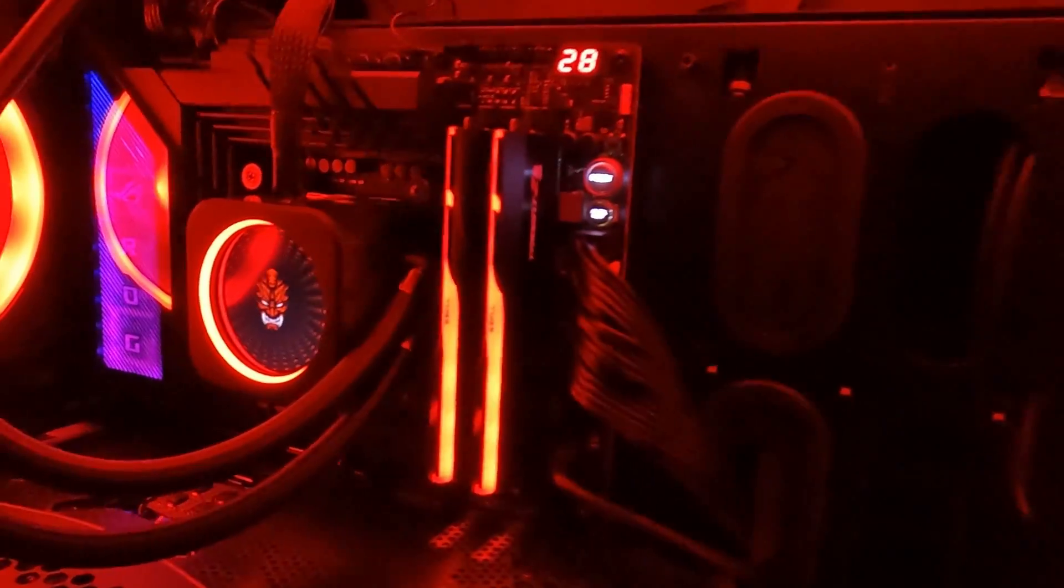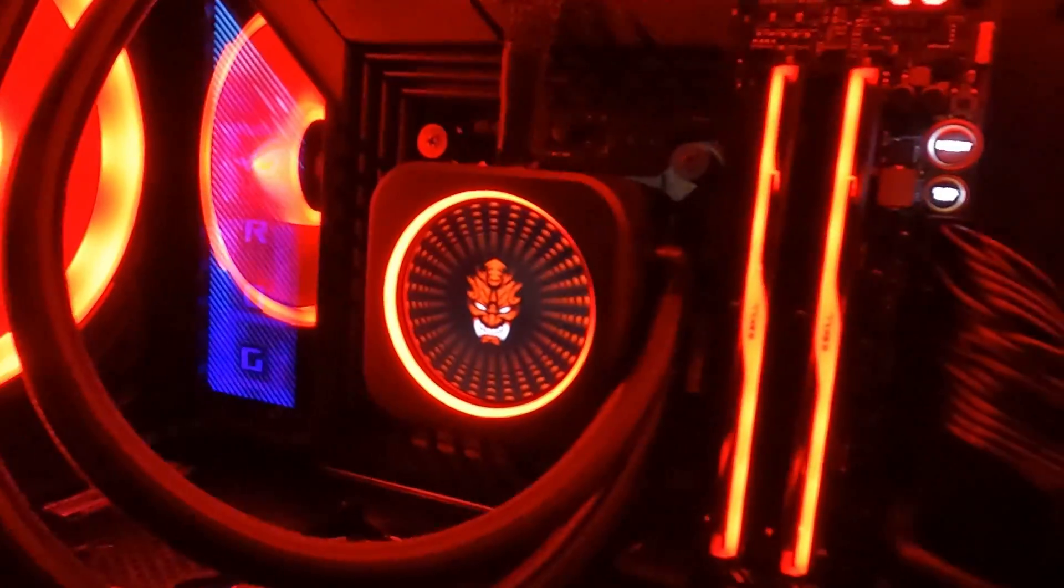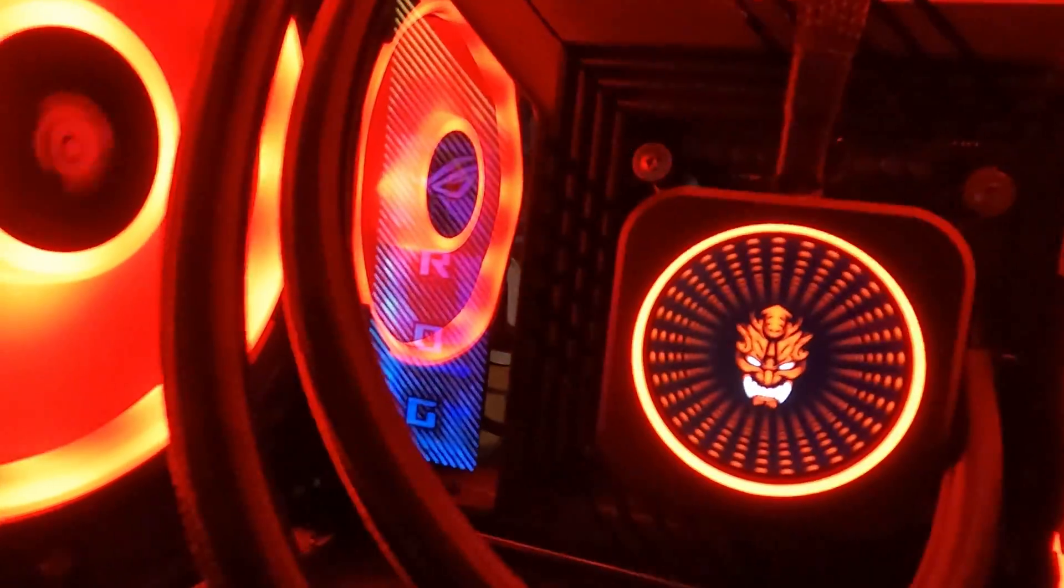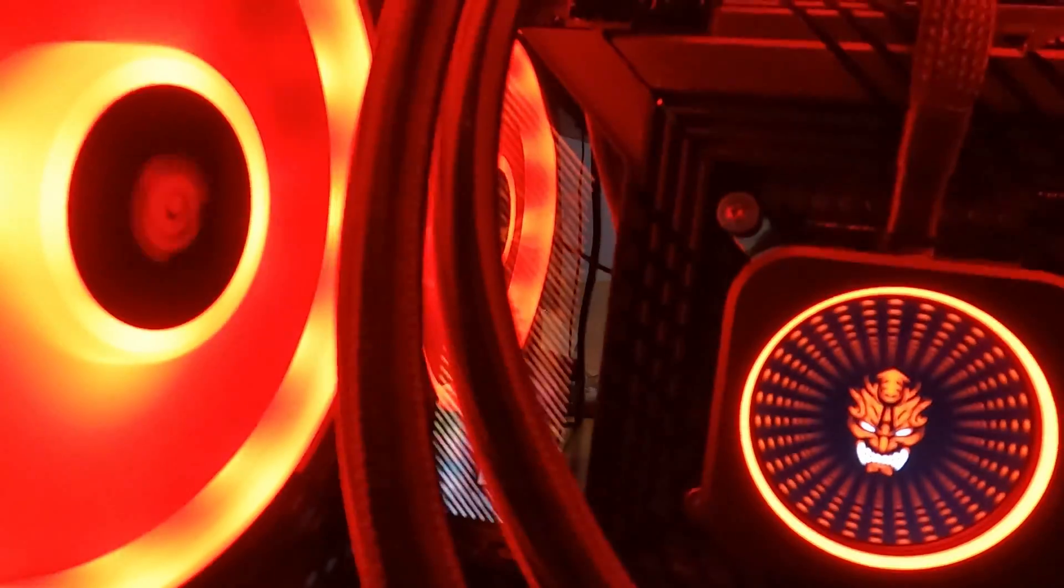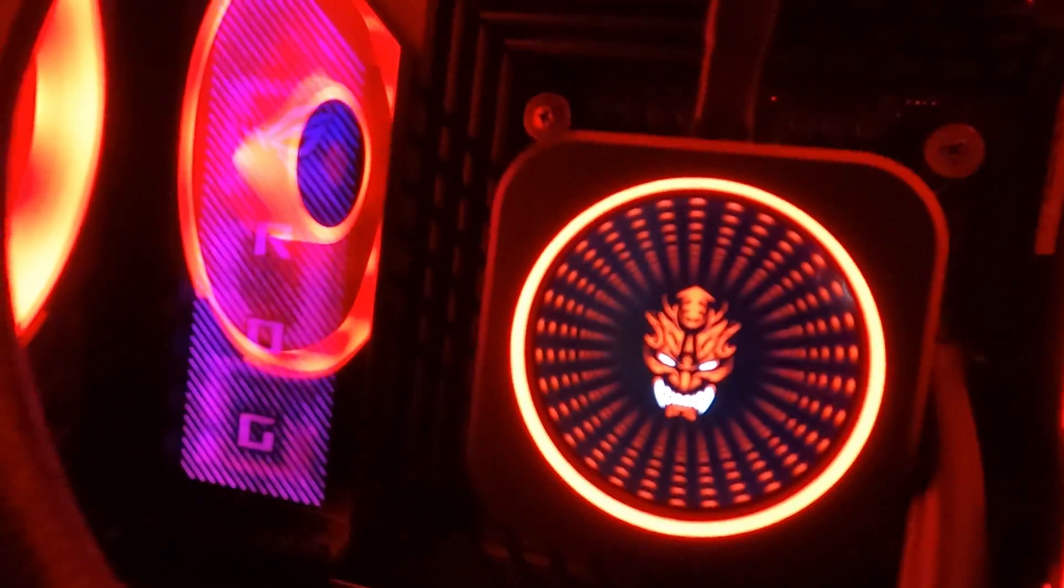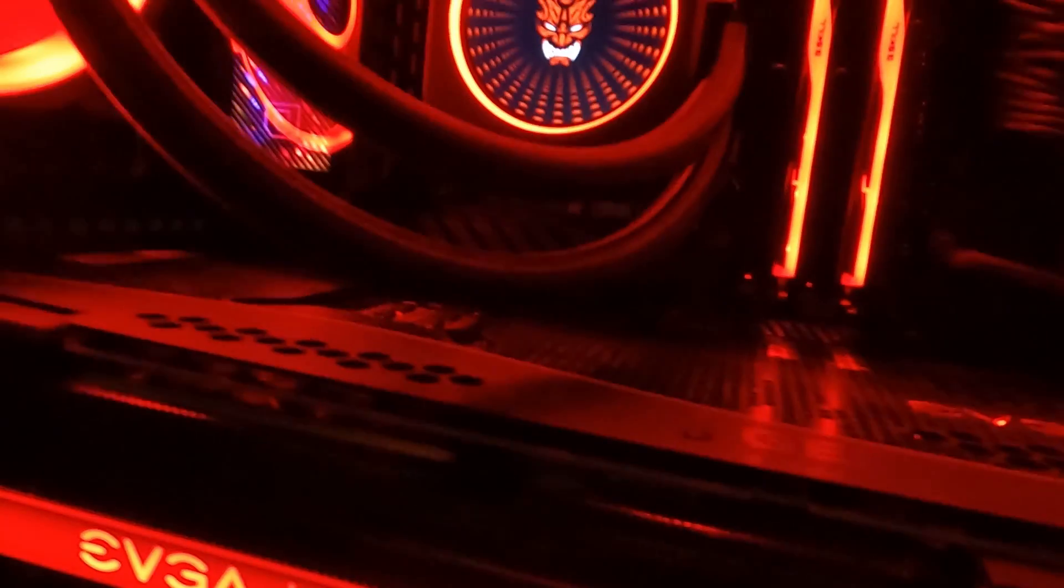So we finish up by installing the motherboard, connecting everything, and we only installed one 3090 this time to improve thermals, and the customer is going to use the other 3090 on another computer.